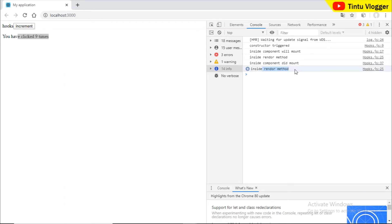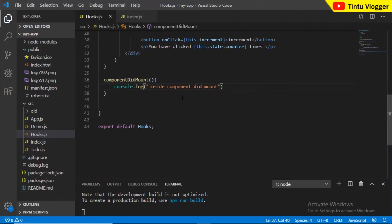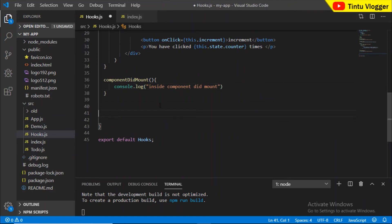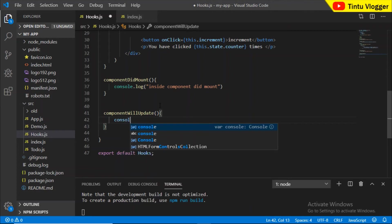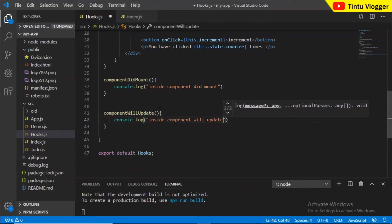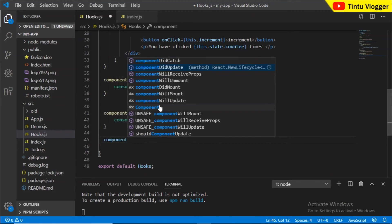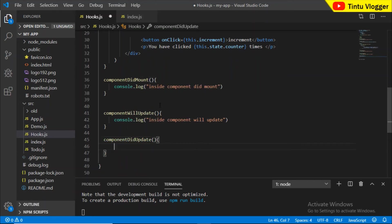This is not a mount method — it is already mounted, so componentWillMount will not trigger again. Then there will be an update. We access the update using componentWillUpdate, followed by componentDidUpdate. These are the update lifecycle methods.